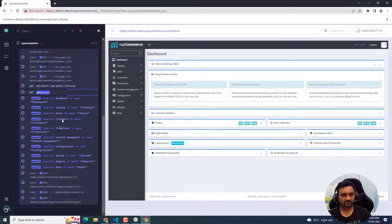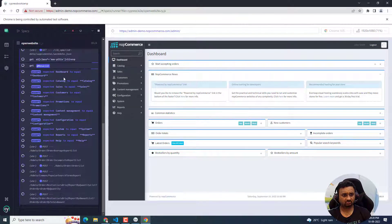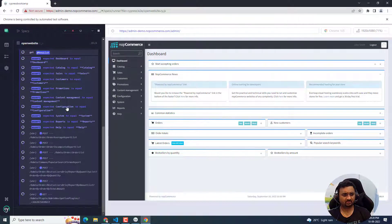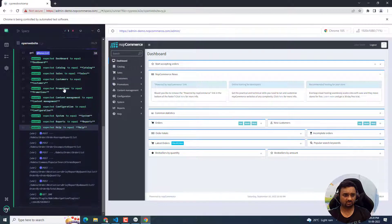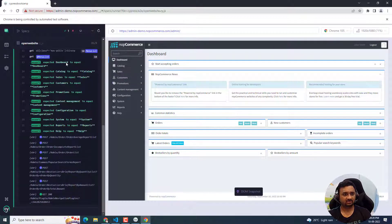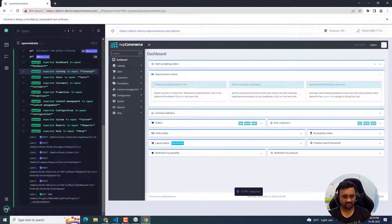Now if you can see, it is comparing with equal, and the test has passed. All the menu items have been verified successfully.